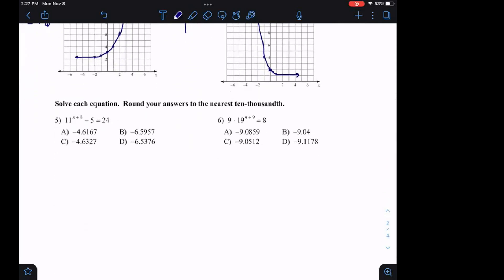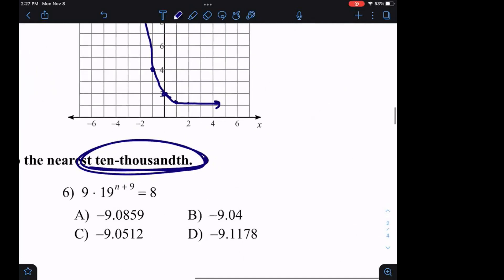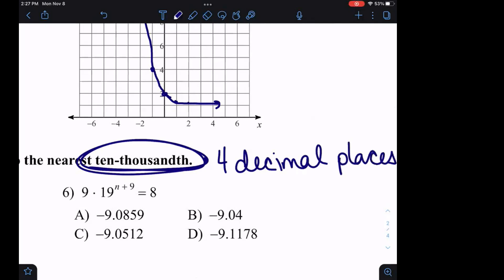For examples five and six, we're going to solve these equations and round to the nearest ten-thousandth. It's very important that you know what this means, because this is how it's worded on your Ivy Tech final exam. Ivy Tech tells you to round to the nearest ten-thousandth, which is four decimal places. Make sure you're following all the instructions and rounding correctly.